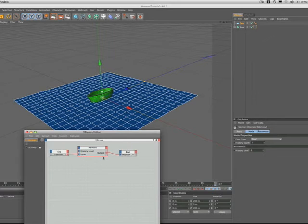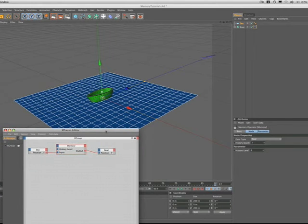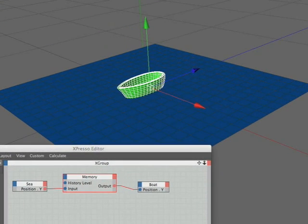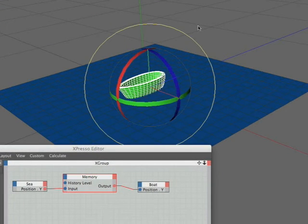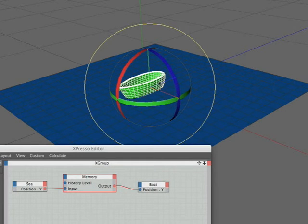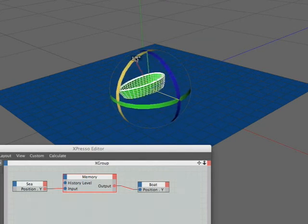That just about brings this tutorial to an end, but how about this for a thought. If I just select the boat. I'm hoping you've had a look at the range mapper tutorials because if we wanted to make the action of this boat a little more realistic we could make it rock backwards and forwards and also roll side to side.